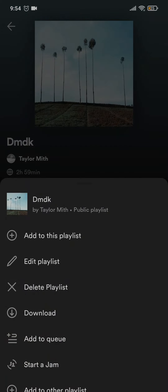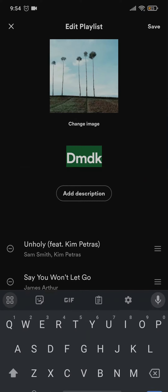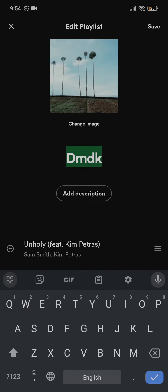If you don't like that one you can again repeat the same process and change it to whatever name that you'd like.